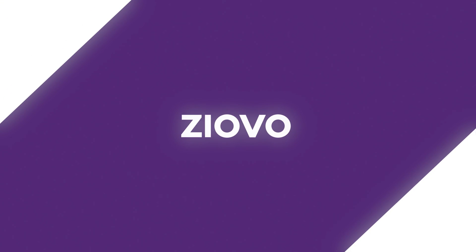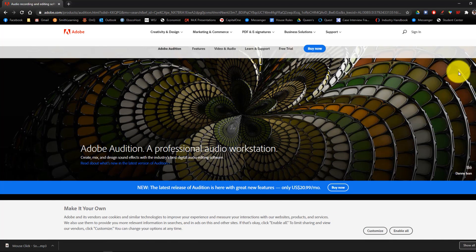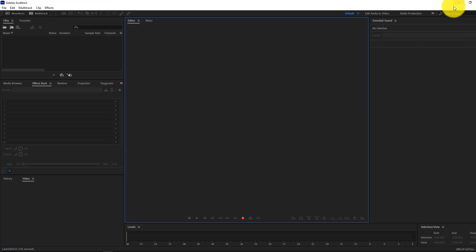The first thing you have to do is download Adobe Audition. I'll put a link to the trial in the description, as it is a cloud monthly subscription. Once you have Adobe Audition downloaded and installed, you can open it up and it's going to show you this interface. The first thing we have to do is make sure that our microphone is set up, and then we can go through the actual interface.